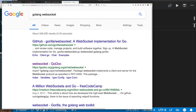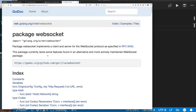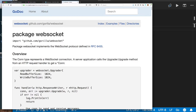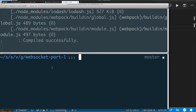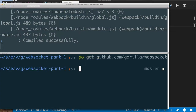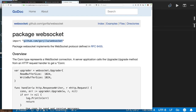The golang.org/x sub-package is basically where they test out new things before they end up in the Go standard library — for example, go context used to be x/context before it appeared in the standard package. Since even the x/net docs recommend the Gorilla WebSocket, we'll use that. To install it we just run 'go get' with the Gorilla WebSocket import path.